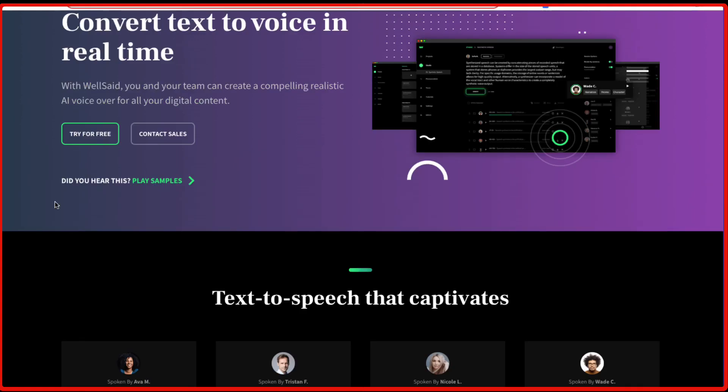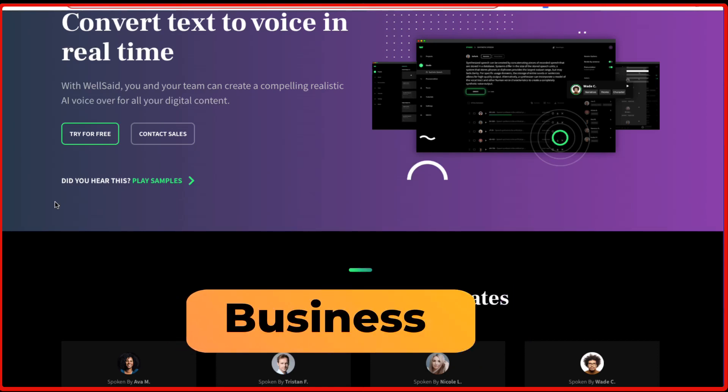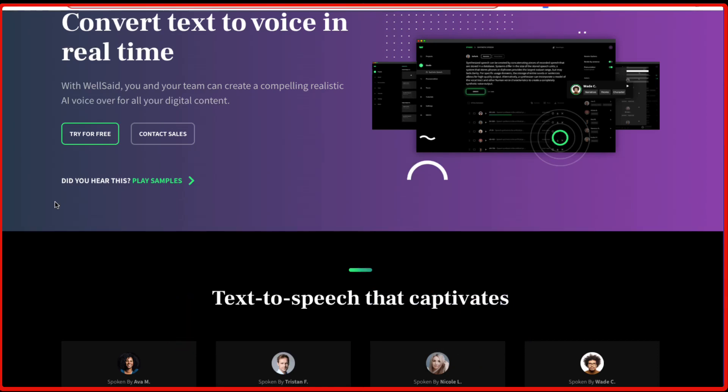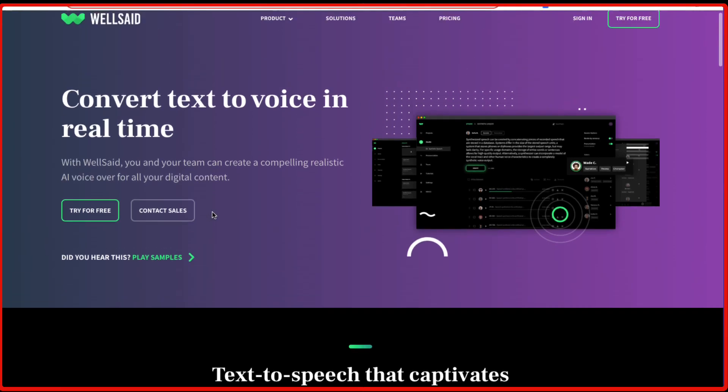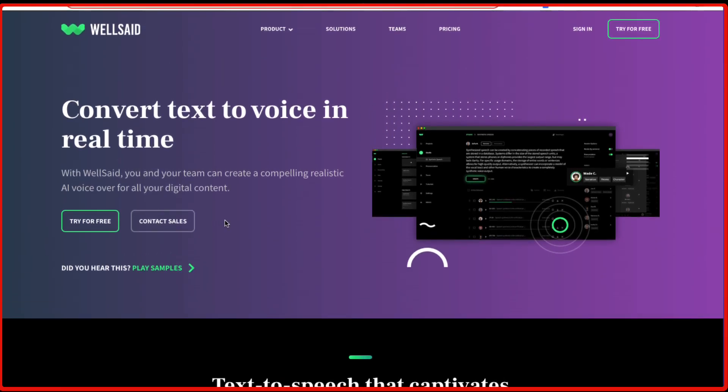This software, WellSaid Labs, is designed for many different groups of people. If you are a freelancer or a large enterprise or a medium or small size business, this tool is for you. I'll be covering a few use cases for WellSaid Labs, but let me show you how it works and how you need to be able to log into WellSaid Labs.